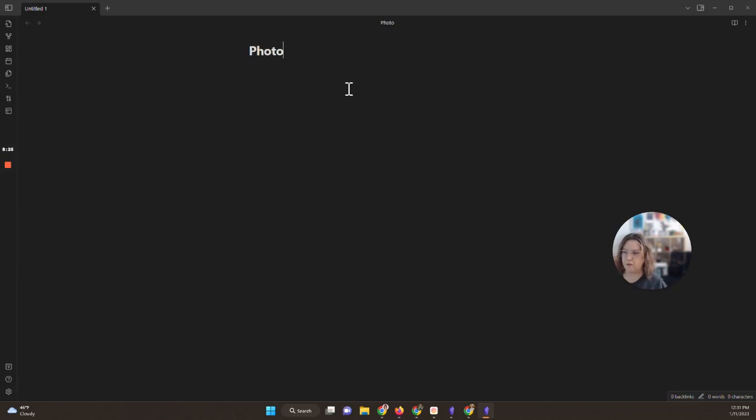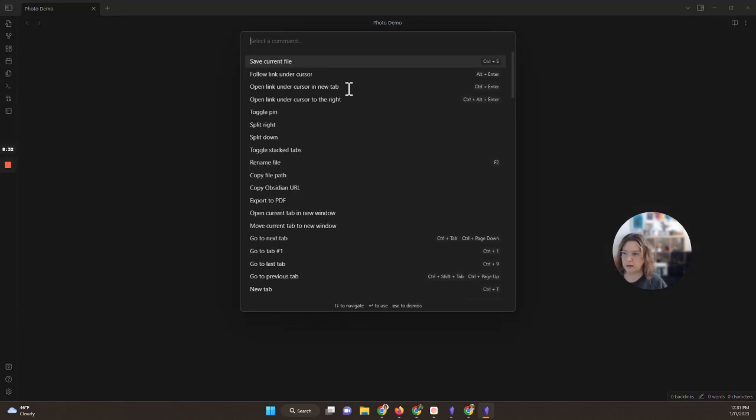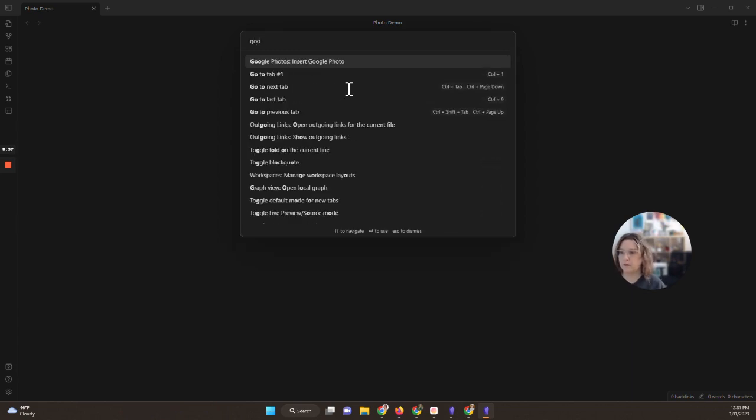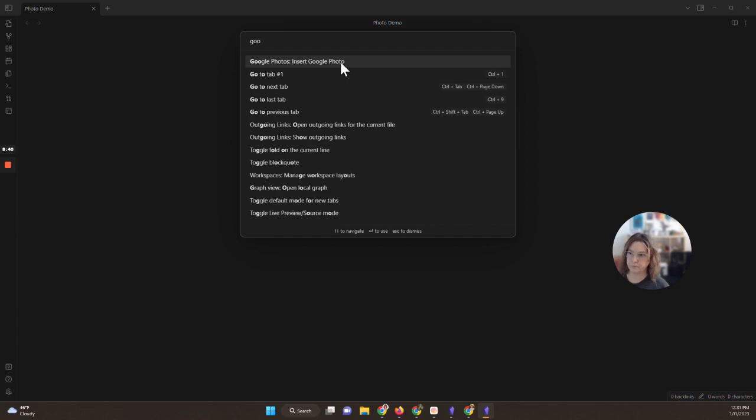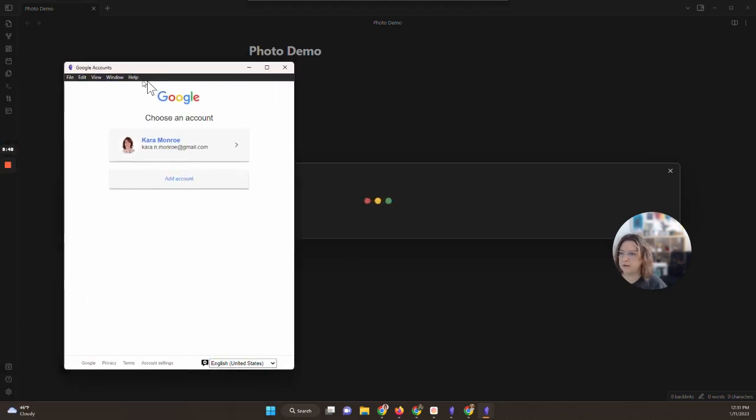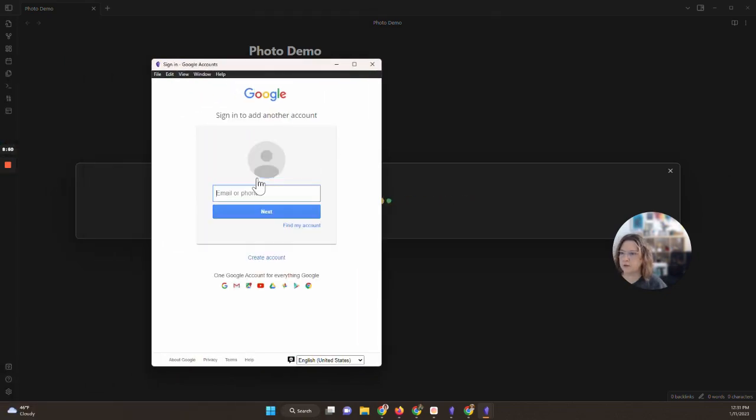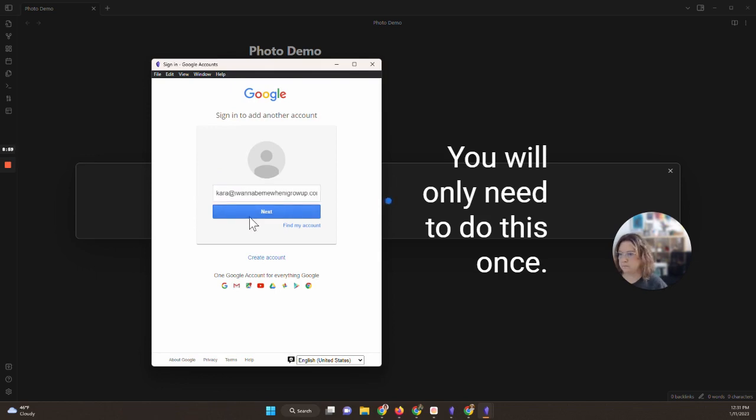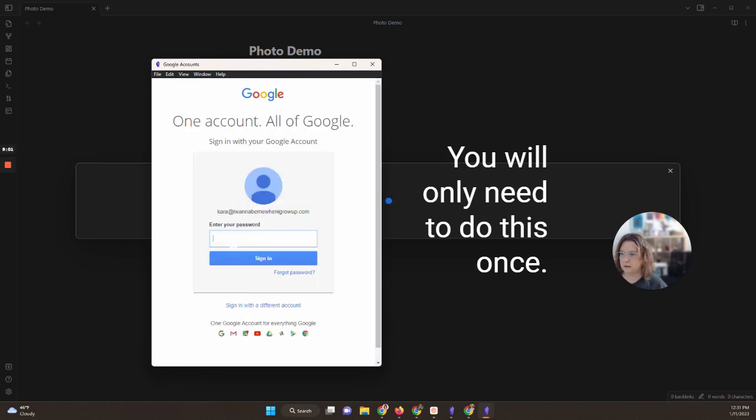So I'm just going to close this window and I'm going to open up a new file here in this vault and we're going to call it Photo Demo. All right, so to add a photo into a page you just do command P or control P if you're on Windows, command if you're on Mac, and you want to do Google. There we go. So there's Google Photos, insert Google photo. You can also do photo if you forget that it's Google. Just click this.